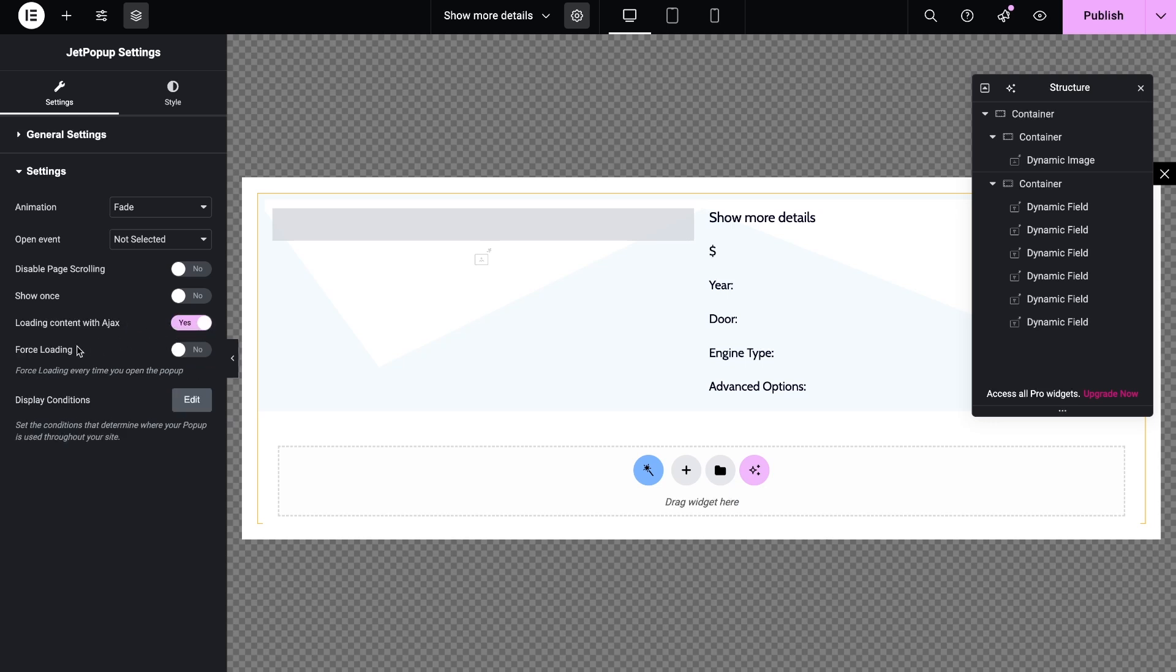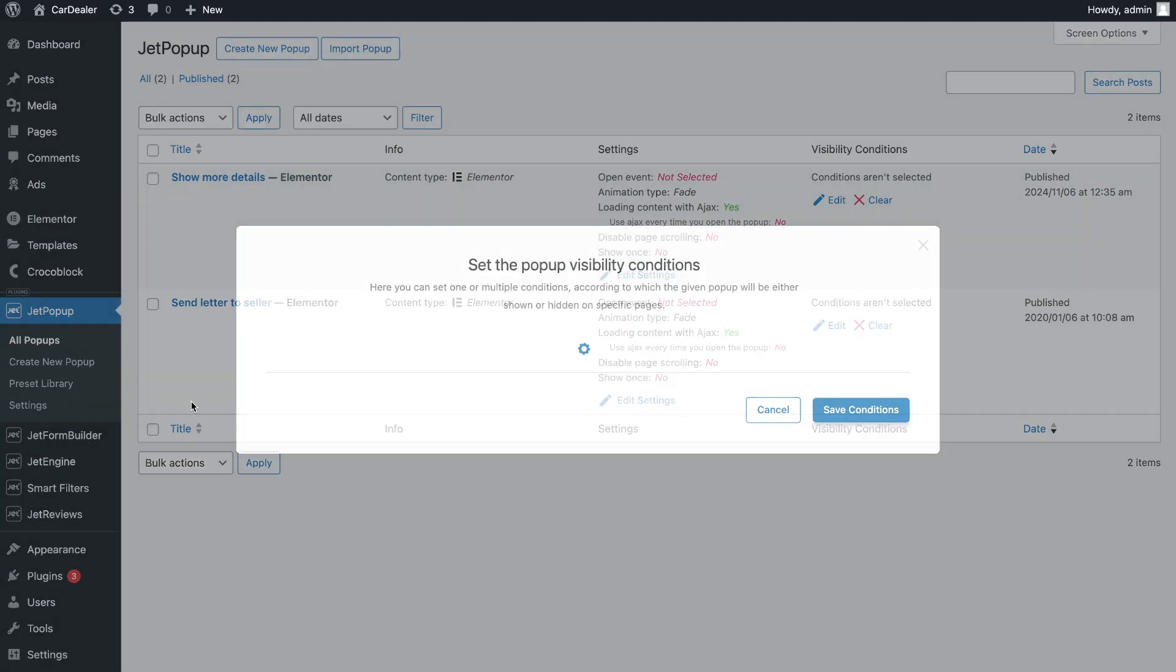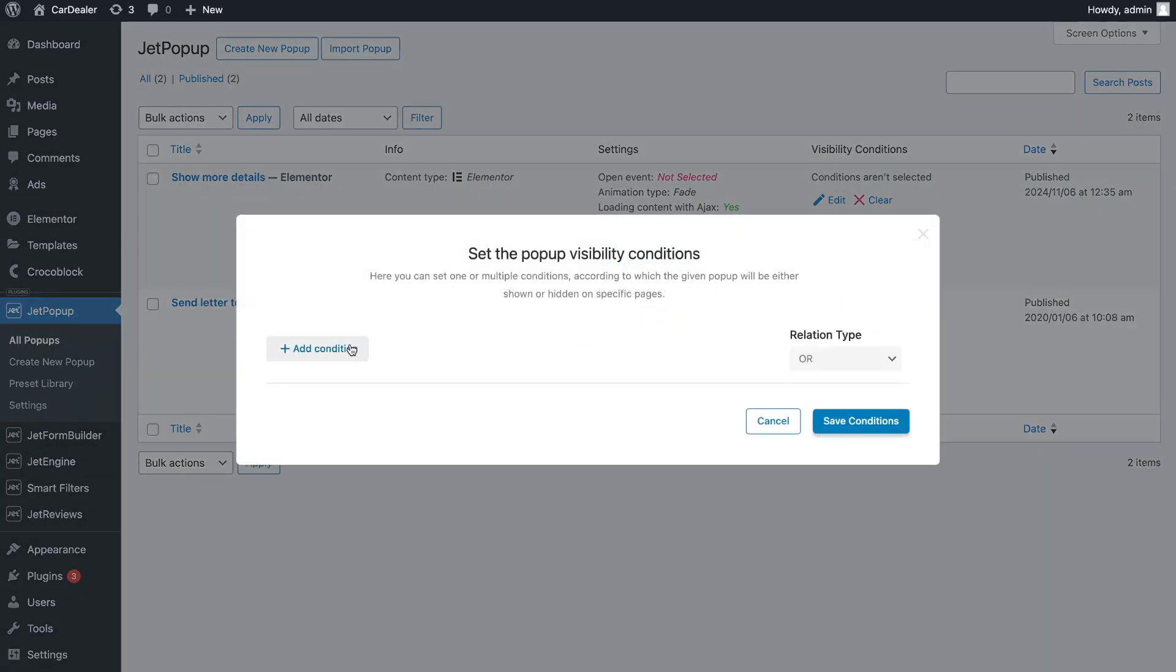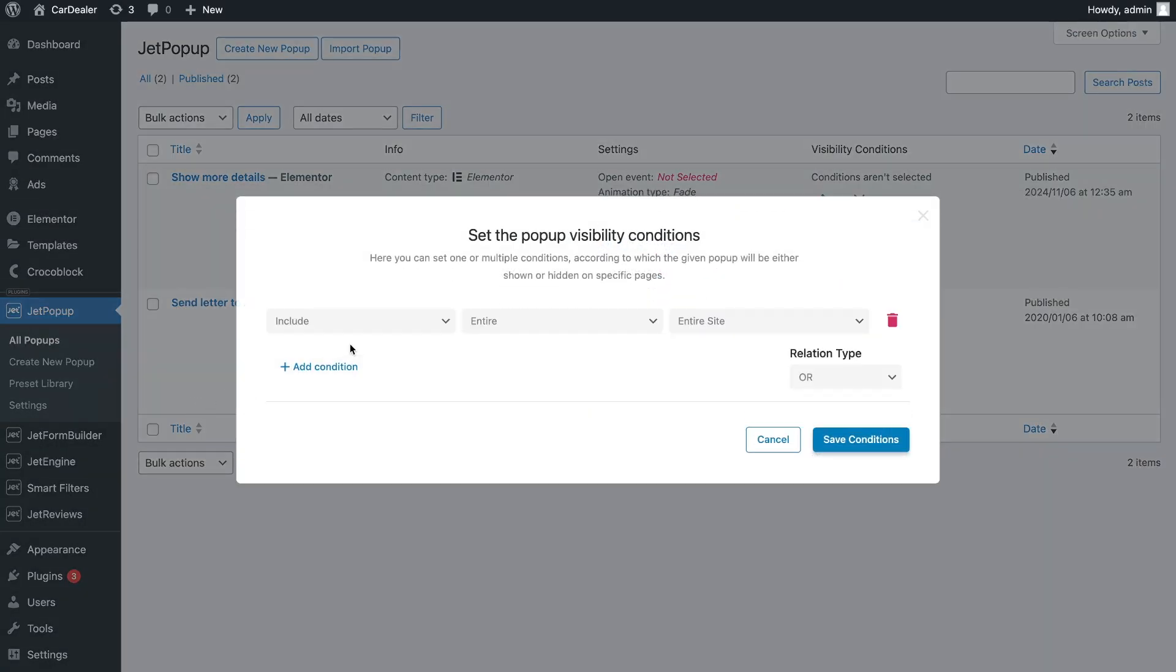Then enable force loading. This option is needed to update the popup every time it opens. Another last but important setting is the display conditions. You need to enable it for the entire site.